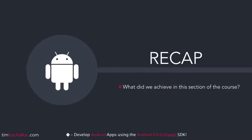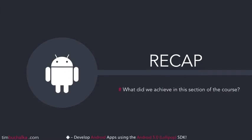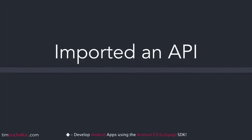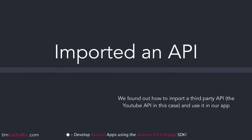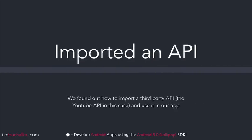So let's have a recap on what we've managed to achieve in this section of the course. Firstly, we found out how to import an API into our project and to be able to use that API, in this case it was the YouTube API.